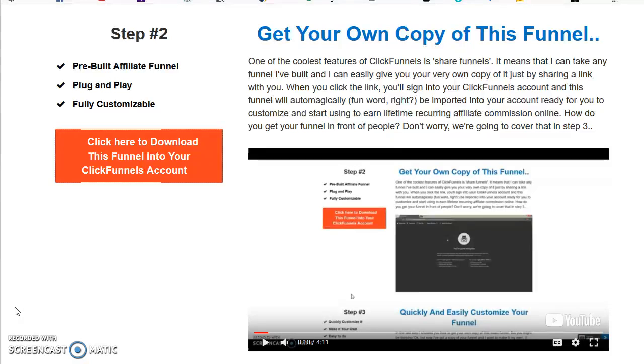Today I'm going to talk to you about ShareFunnels and how I can import this exact funnel right into your account, so it's plug and play, drag and drop, boom, done.